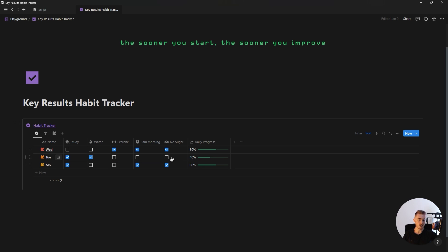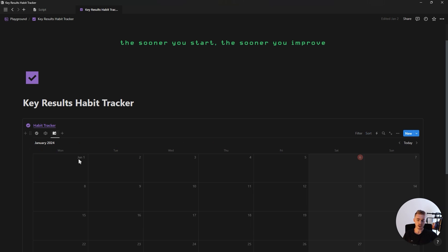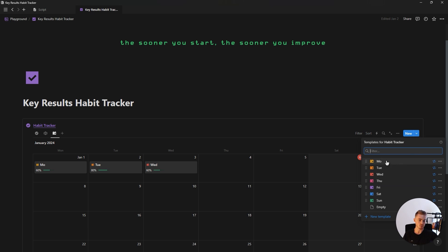You can also add normal habits that doesn't have any key results. And this habit tracker also has a calendar view showing your daily progress and will also automatically add new days of the week through recurring template buttons.